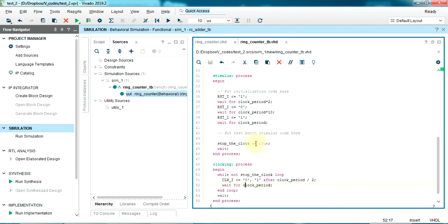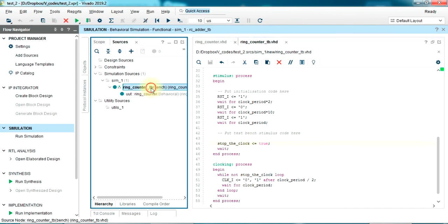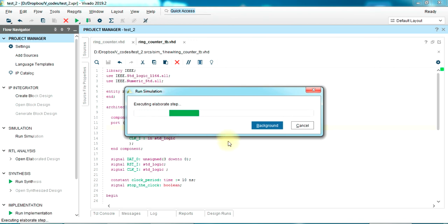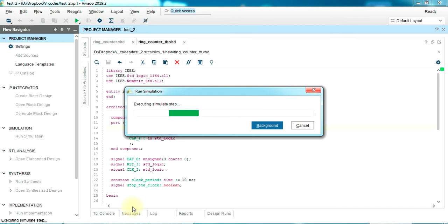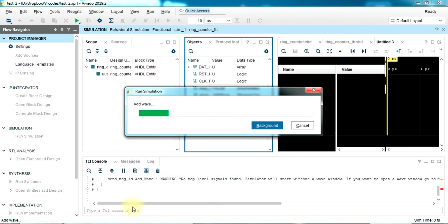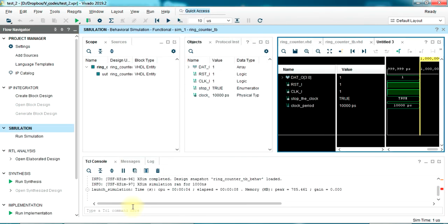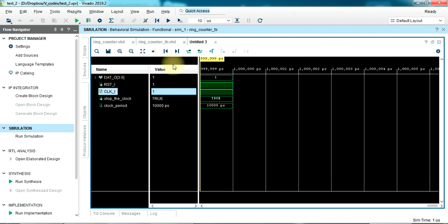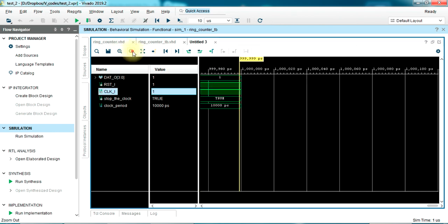So we have the test bench ready. Let's simulate.